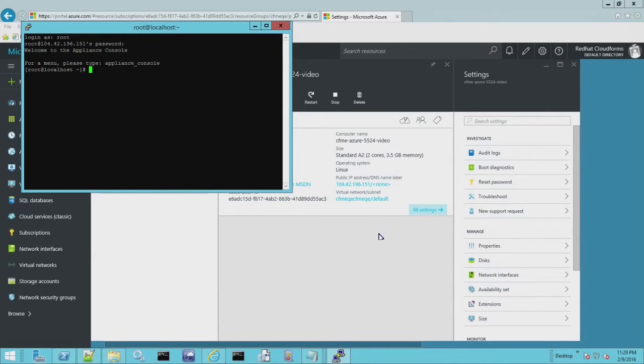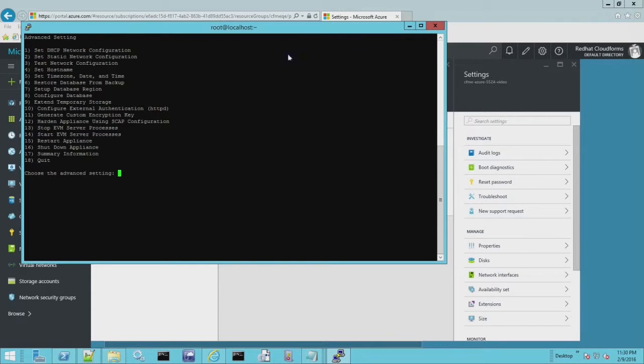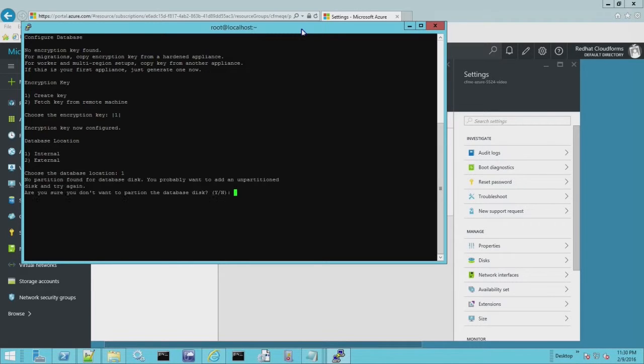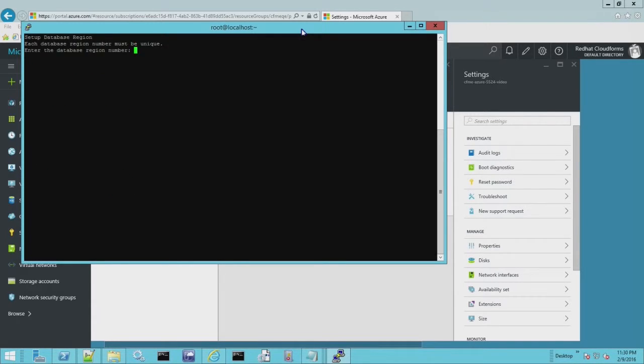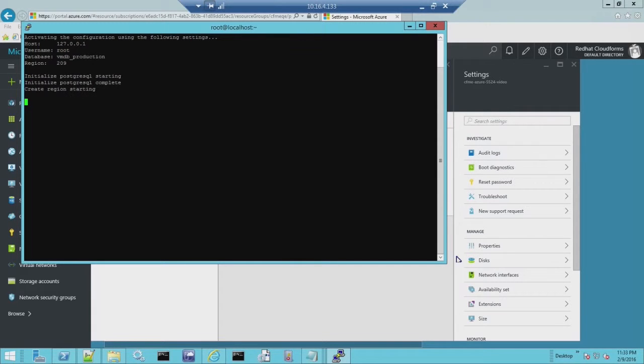And now we can configure our appliance just like we would if we were doing this on VMware or Hyper-V or RHV. Go to the appliance console. I'm going to set up the database. I'm just going to show a few things here. The other thing is I just have a single database for this demo. You could set up multiple hard drives for a virtual machine in Azure. So if you wanted to have the database on a separate drive, you'd have to modify your script to add a second data drive.